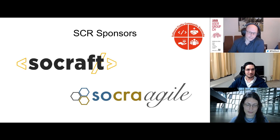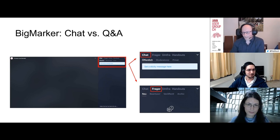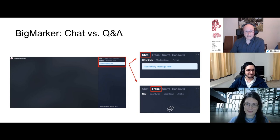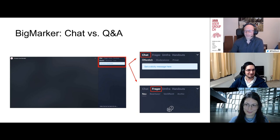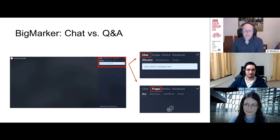Thank you also to the sponsors of the Software Crafts Romandy group: Socraft and Socragile. You are all in a big Webinar session. On the top right-hand side you see the chat, which you are already using. If you have a question, please use the Question and Answer tab to post your question. We will pick them up at the end — you can vote for questions so the most interesting ones bubble up to the top.